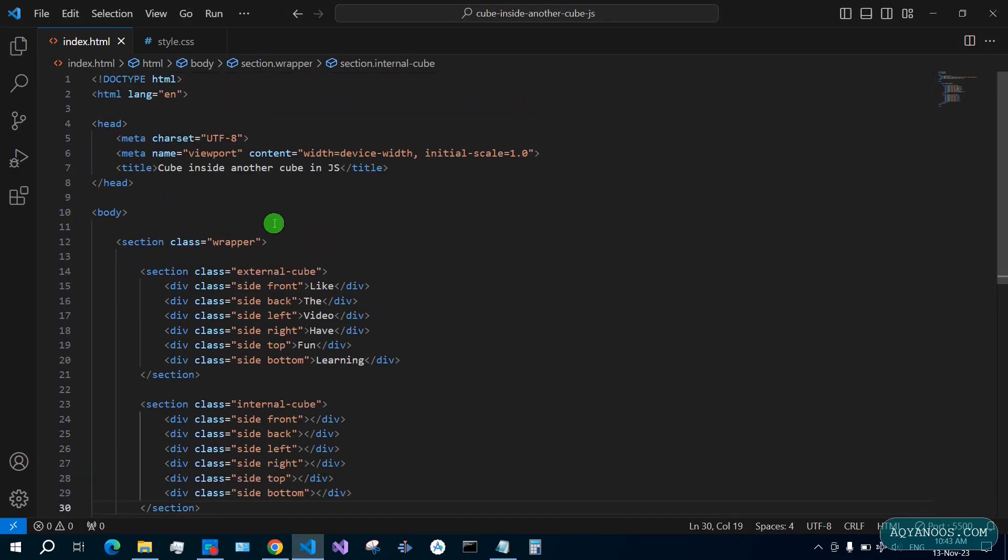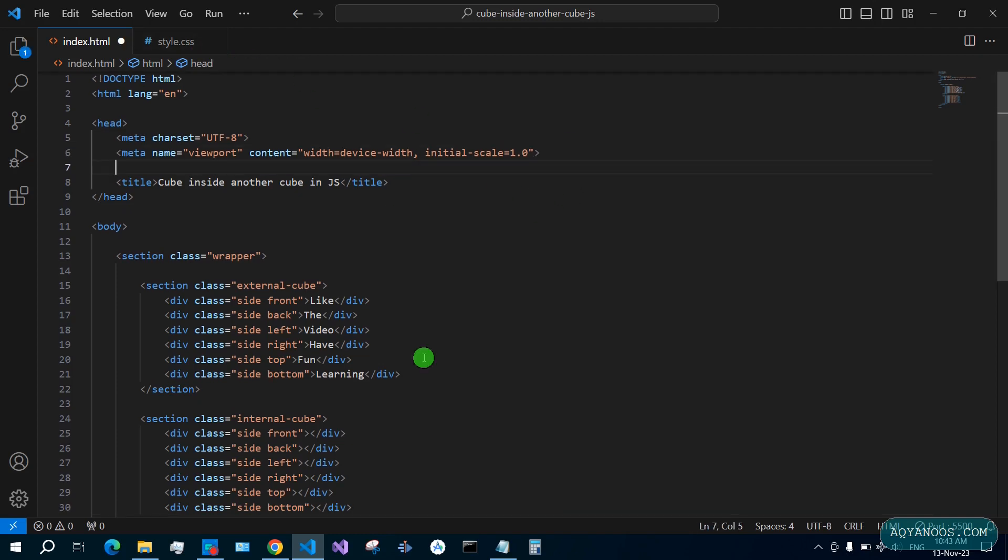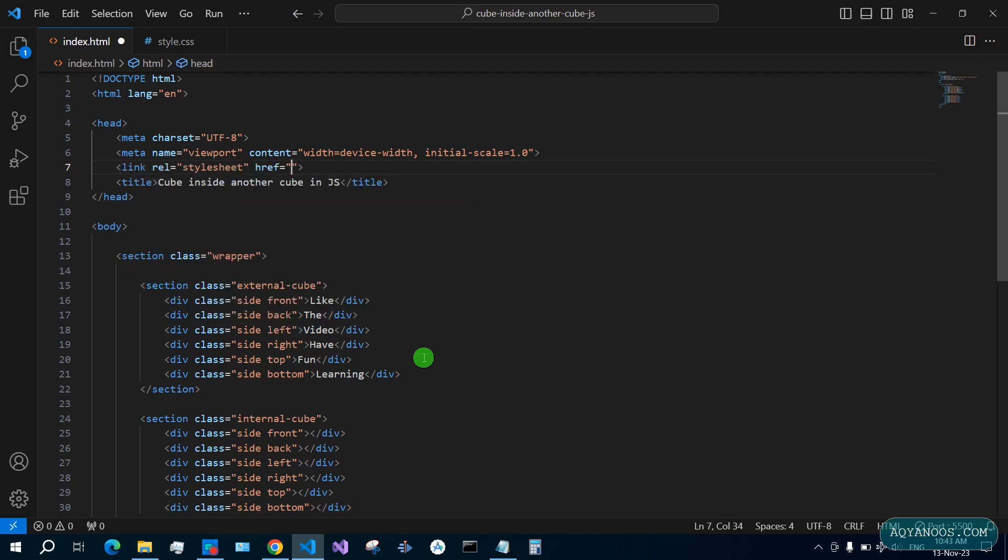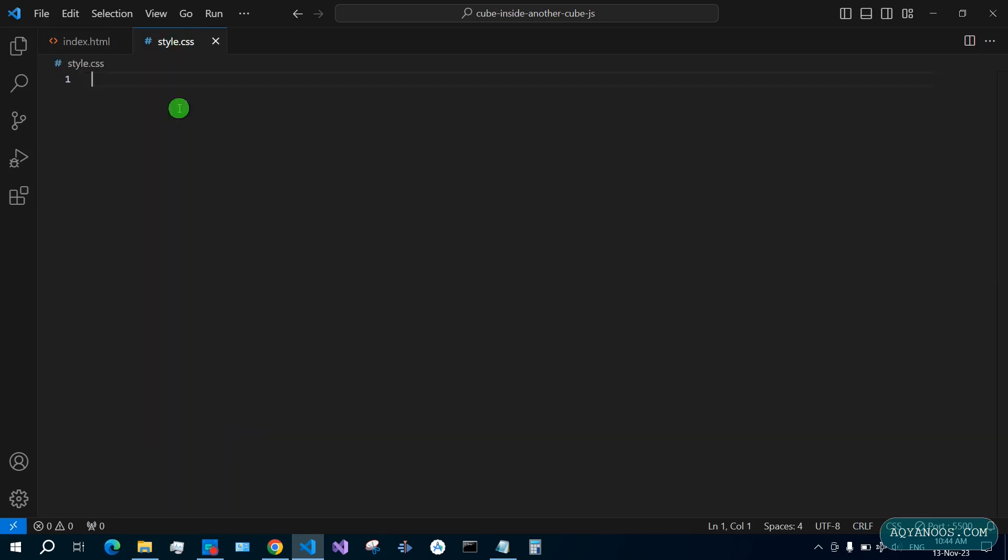The HTML part is done. Let us work on CSS. Link your CSS file into your HTML file: link style.css. Save it. Now go inside CSS.